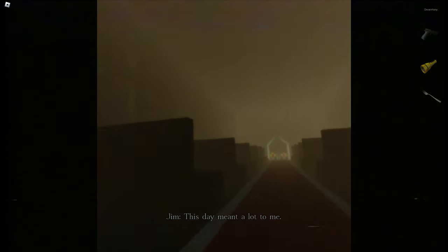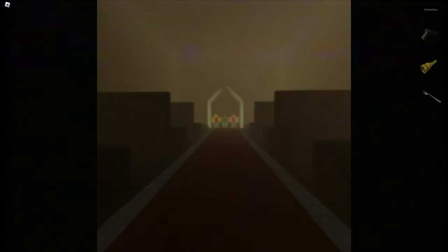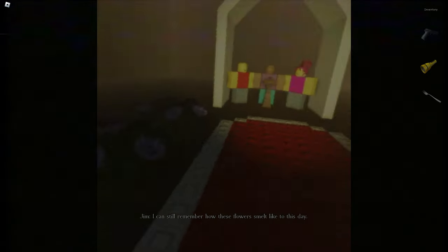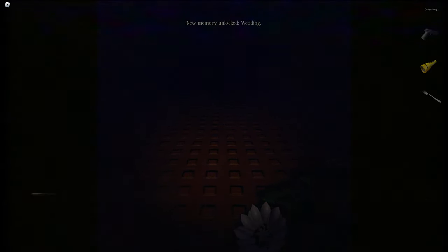We're suddenly in a big church - a wedding memory. 'This day meant a lot to me. There's no one here to watch it - just me, Jane, and the priest.' We're watching our own wedding flashback. 'I can still remember how these flowers smell to this day.' A new memory unlocks: the wedding. As soon as Jim saw those flowers, the memory came back - some ironic dementia right there.